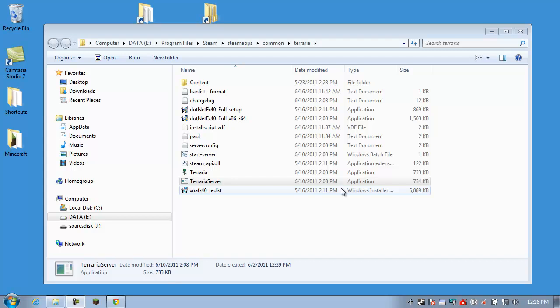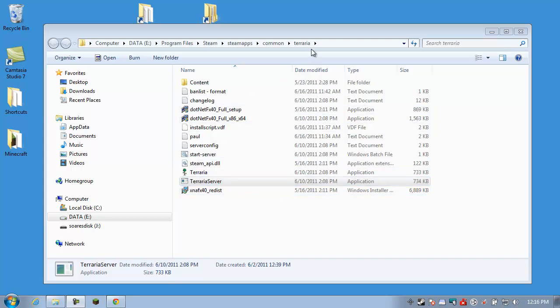Hi everybody, welcome to my Terraria tutorial. In this episode, I'm going to show you how to set up a Terraria server using the Terraria server console, which is found in the Terraria folder. I'll show you how to get there in a minute.